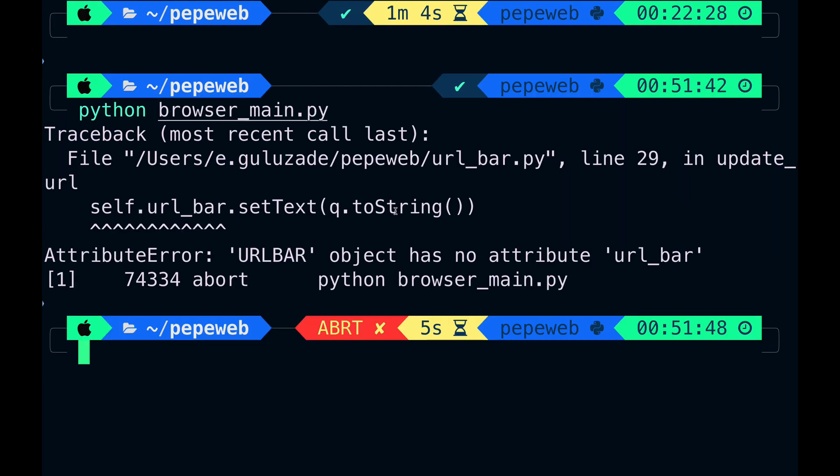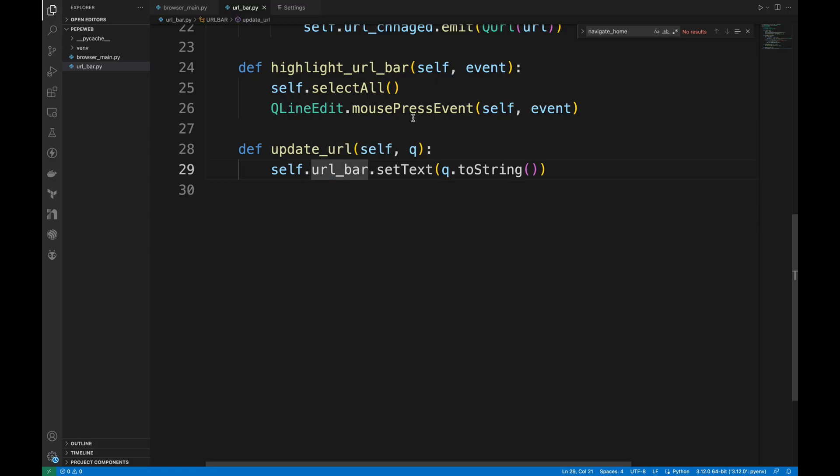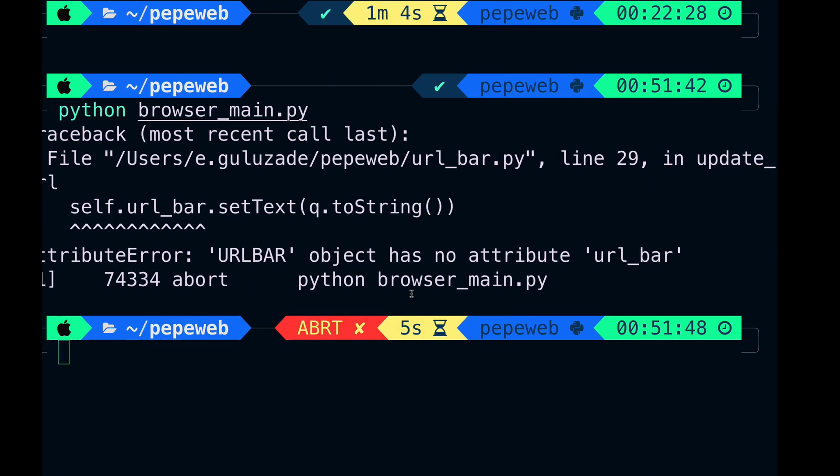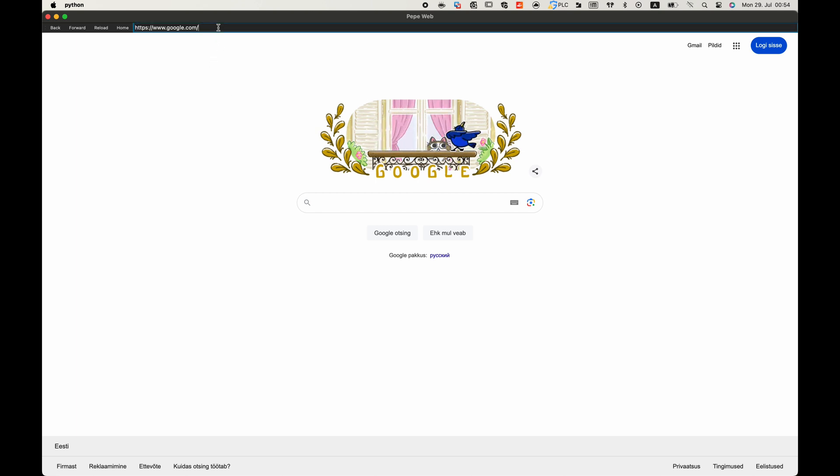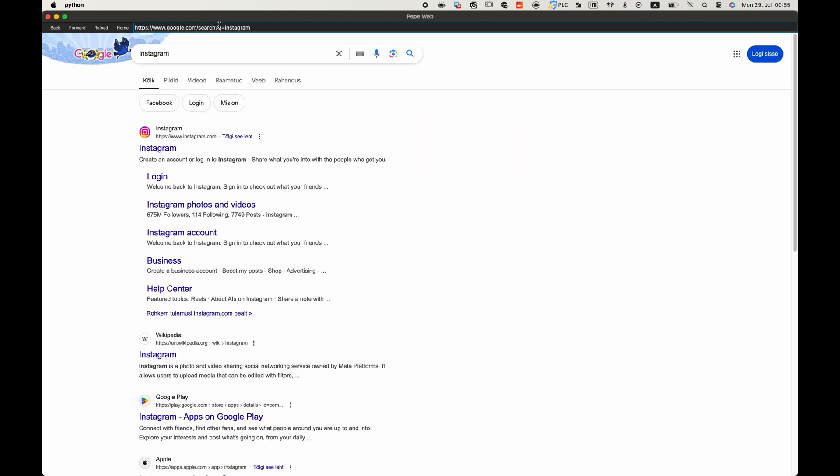So, we got some error line QLineEdit. So yes, we need to remove URL bar. Let's run one more time. First, let's check the highlighting feature. Okay, it seems this doesn't work. Let me type something. I'll press Enter. So, at least this feature works.